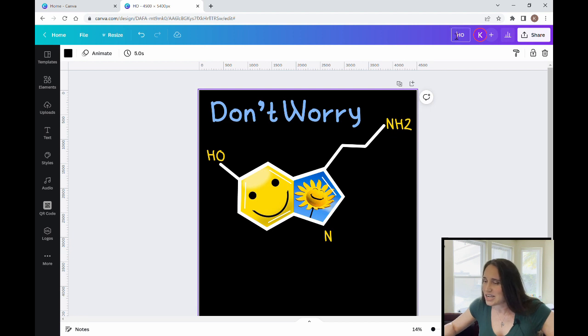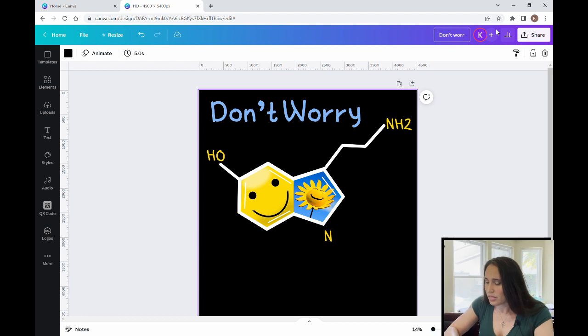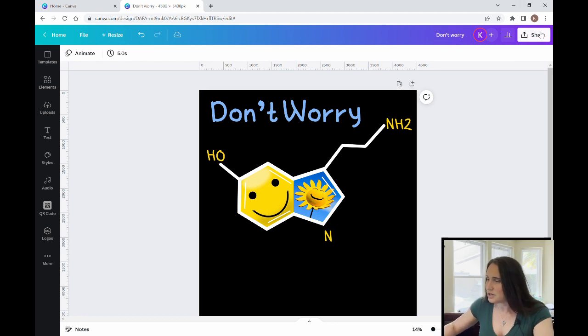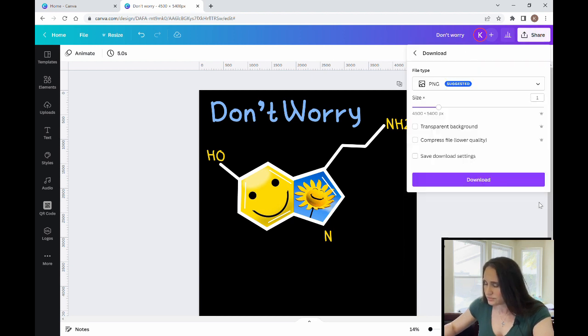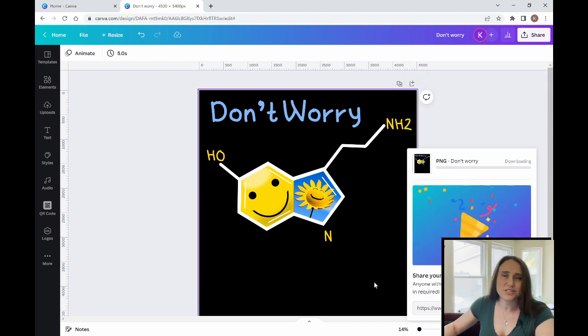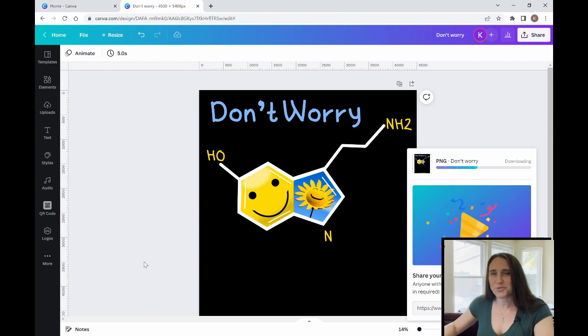I'm going to go ahead and title this 'Don't Worry' and download it. I'll hit share, hit download, keep it as a PNG, do a transparent backdrop, and click download — and that's all there is to it. That's it for today's video. If you found this useful and would like to see more videos with helpful tips and tricks, be sure to hit like and subscribe and turn on your notifications so that you don't miss any of the weekly videos. As always, keep growing and stay creative. We'll see you next time.